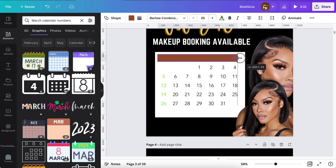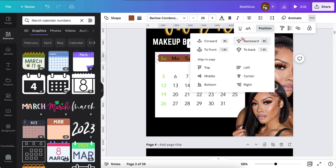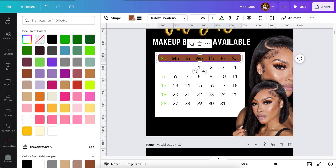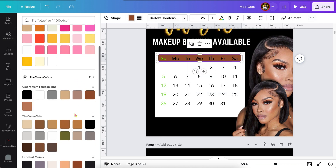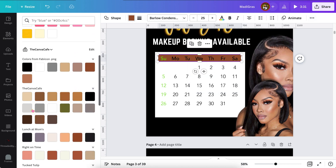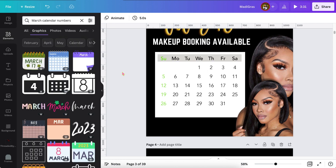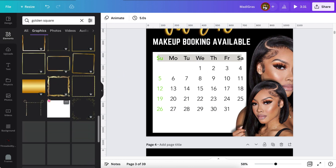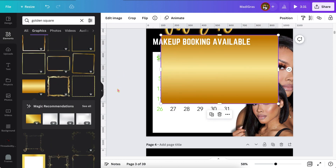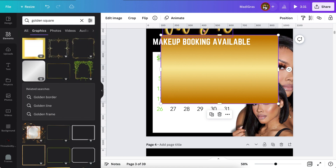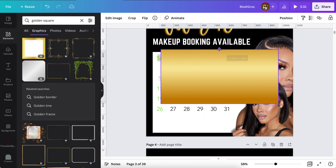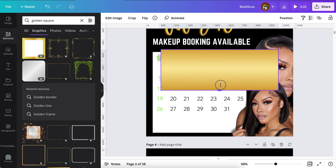Now I'm just using a square to make into a rectangle to place behind the words so that you can see it. And then I changed my mind — I decided I wanted to use a gold element so that we could stay with the gold theme and so the calendar looks a little bit more glam. You know, I like glam!